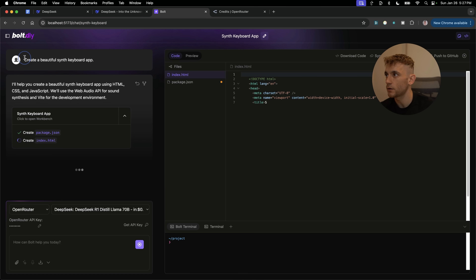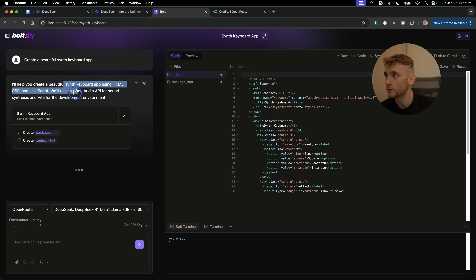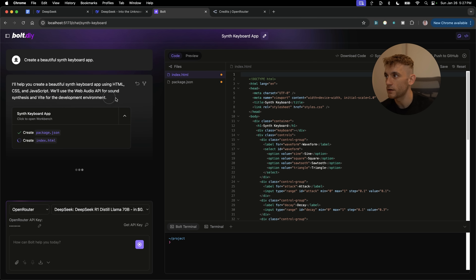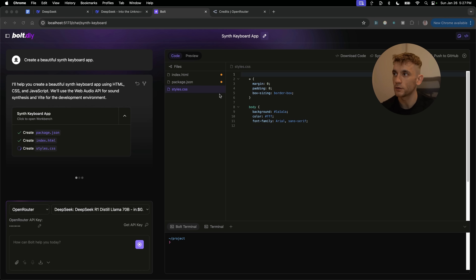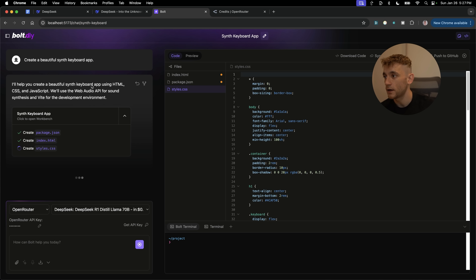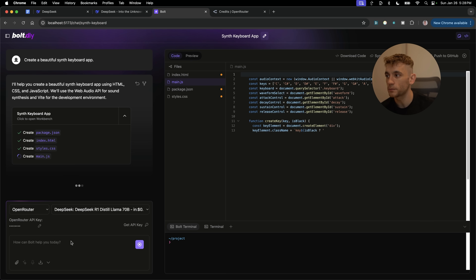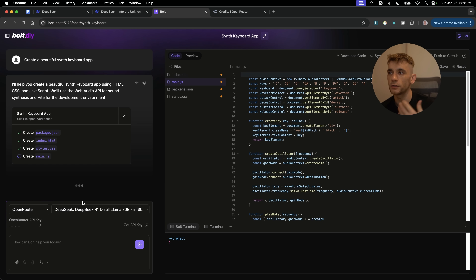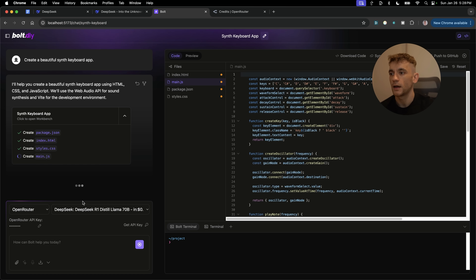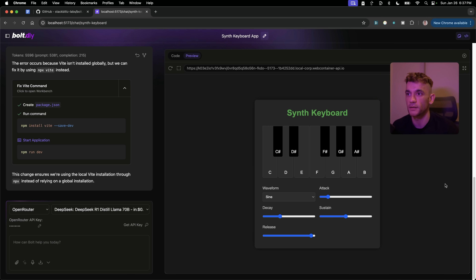For example, I said 'create a beautiful synth keyboard app' and it's coding out the whole project — index HTML, package, style CSS — building the entire app from a single prompt. You can see DeepSeek R1 selected at the bottom. This is a distilled model, which is a lot faster. You could use the main R1 model but it would be slower and less effective in this situation.